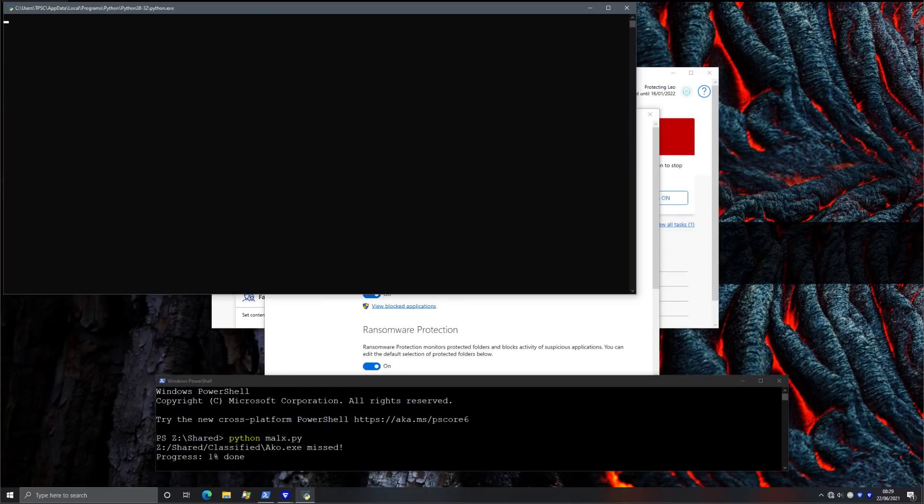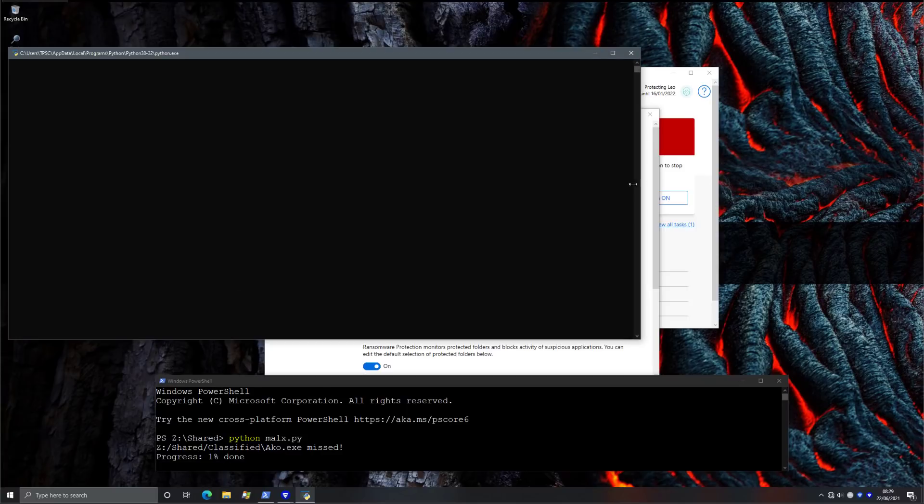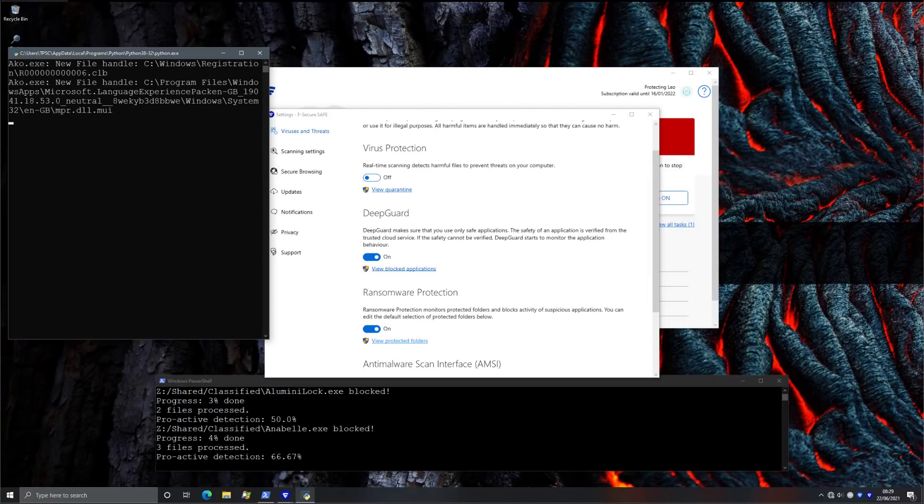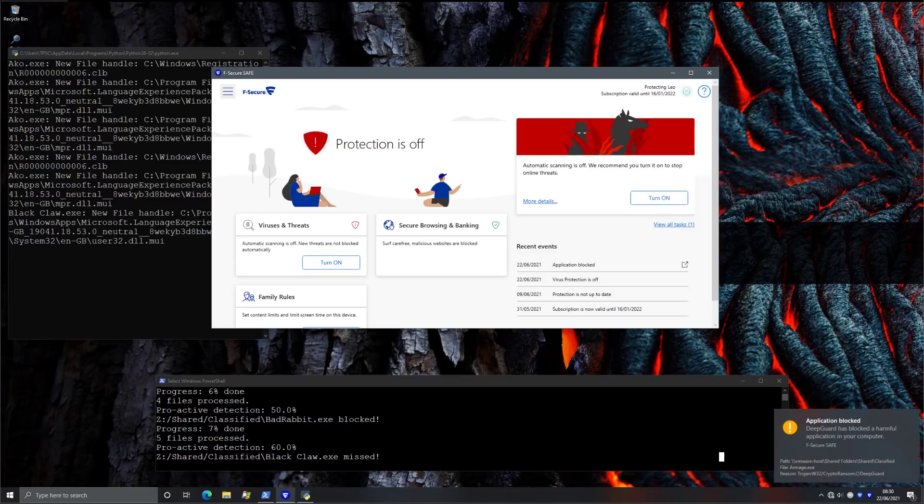Hmm, interesting. So now we have our first miss. Let's see if it's able to actually encrypt anything on the system. Interestingly, the second one is blocked. The third one is blocked. So some of these are still getting blocked by DeepGuard. But we have a block rate closer to 60% now, at least proactively.